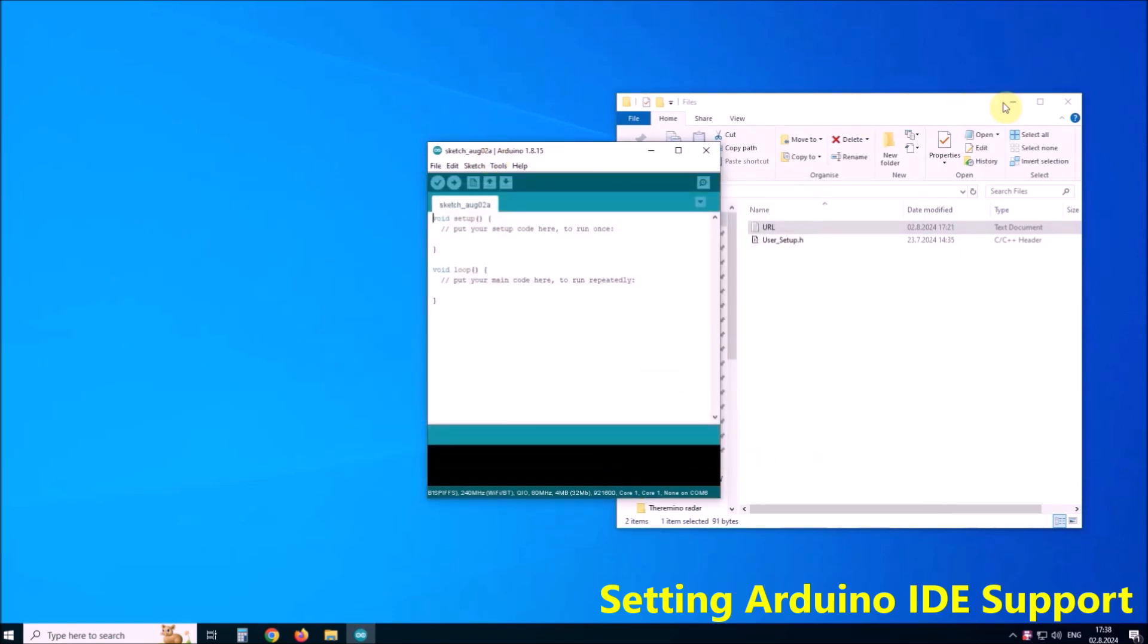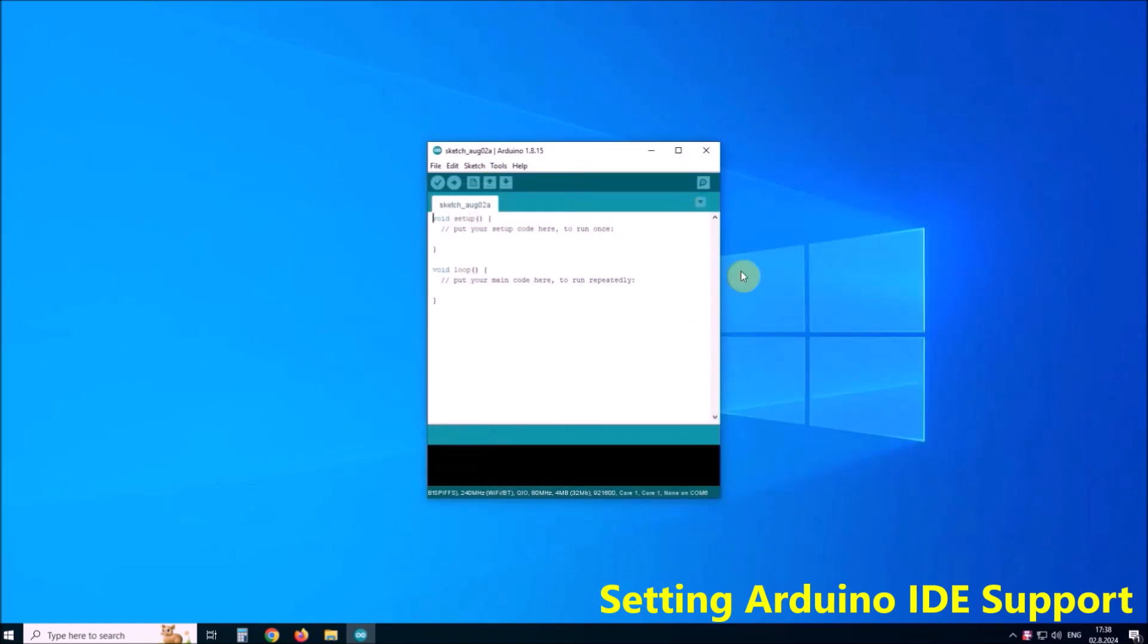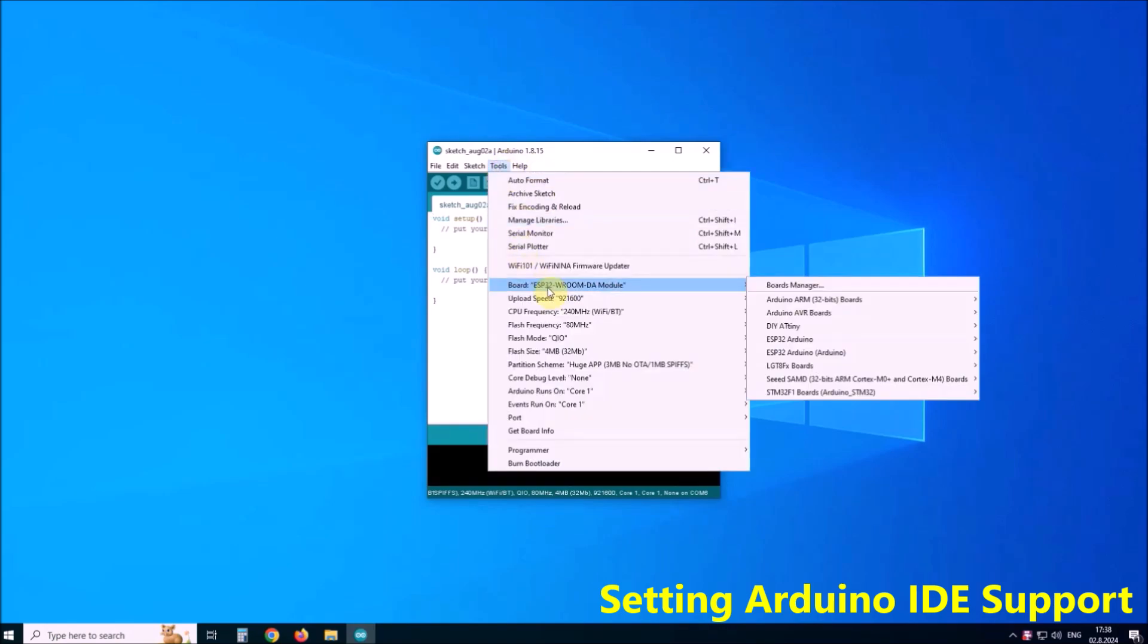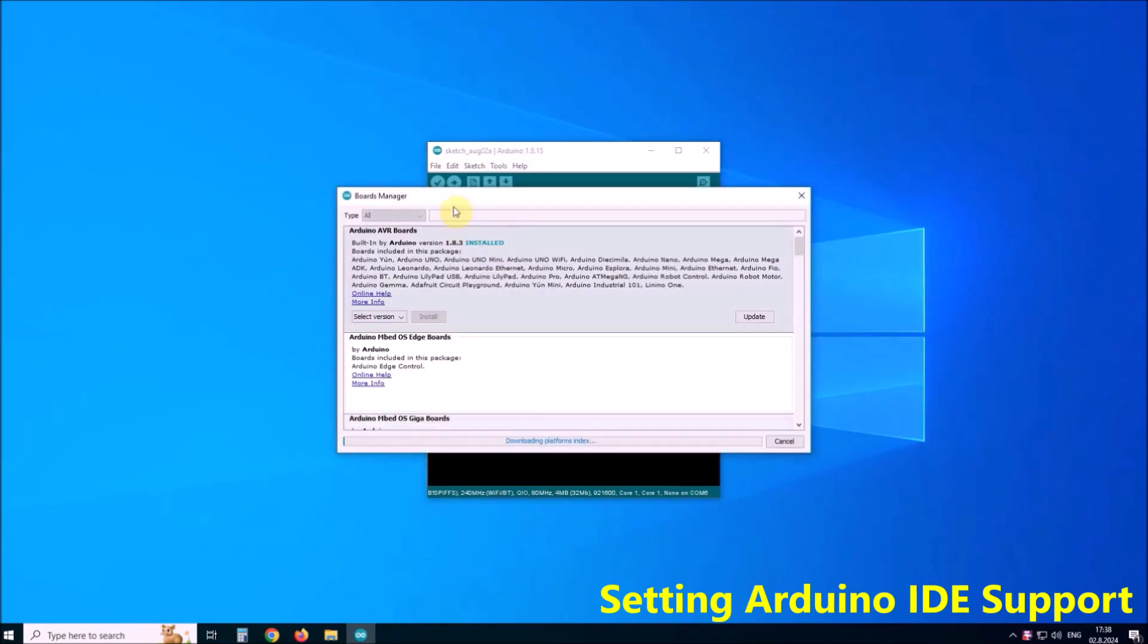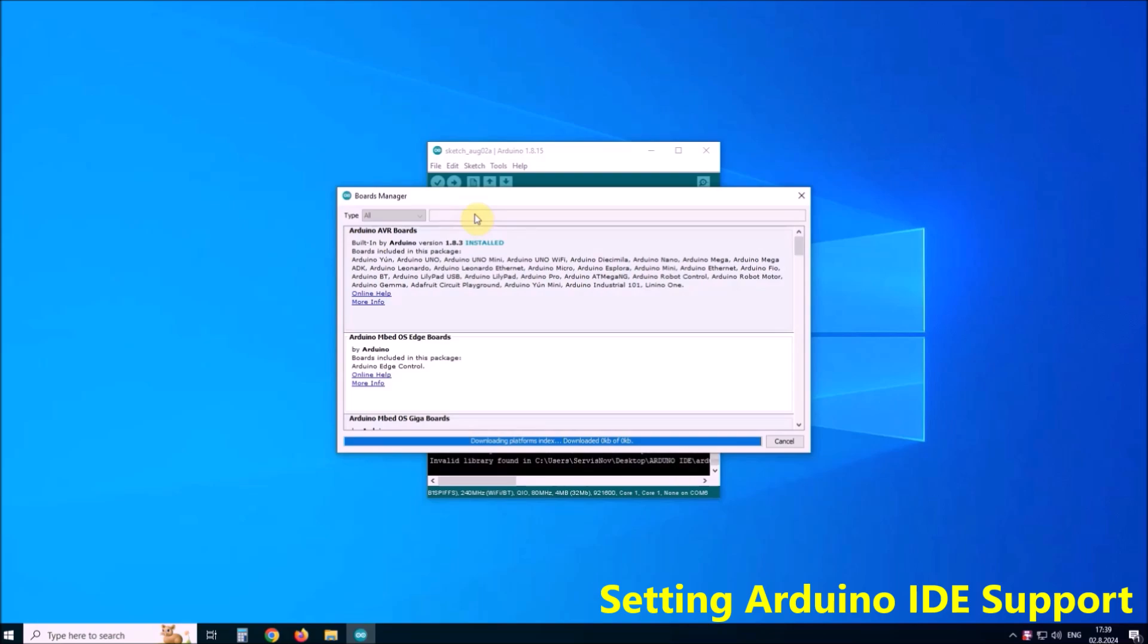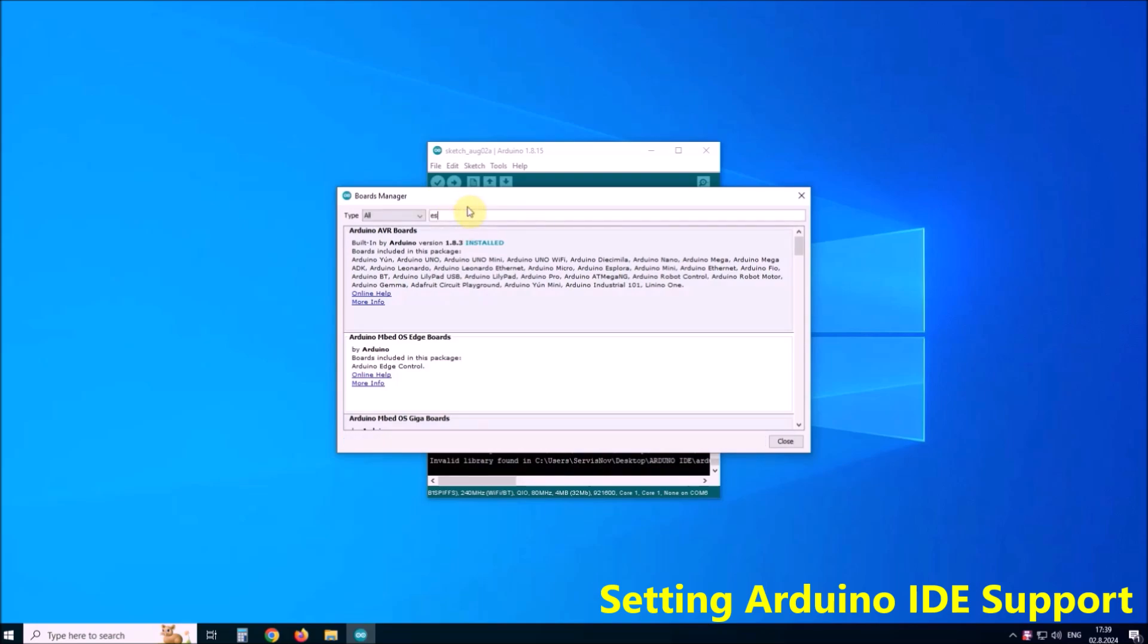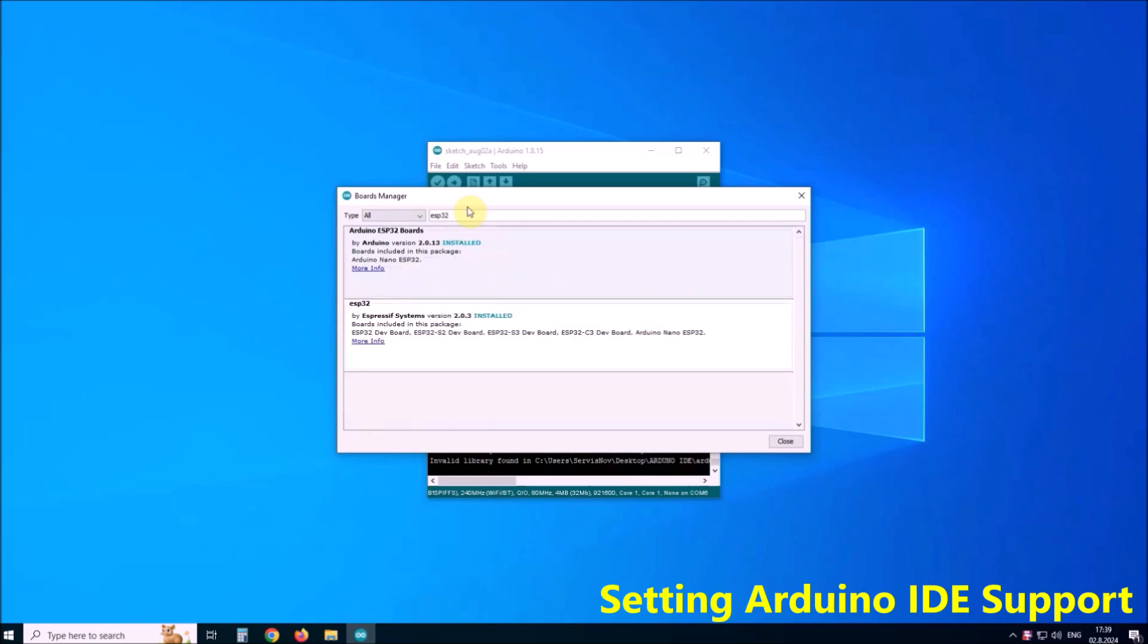Now we go to Tools, Board, Boards Manager and search for ESP32 boards. It is recommended to install version 2.0.3, I have already installed that version.